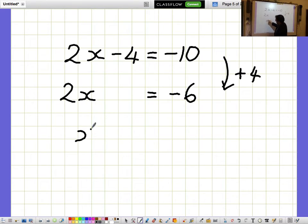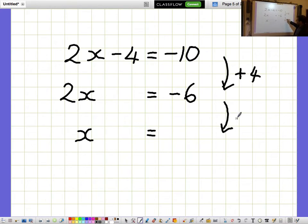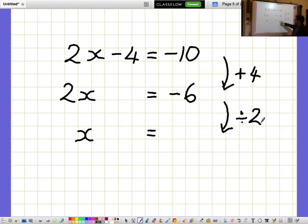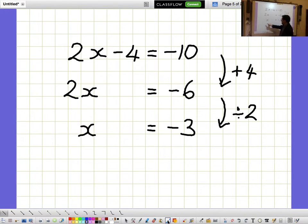So 2x equals minus 6, but I don't want to know what 2x's are, I want to know what a single x is on its own. So I need to divide everything by 2. And when I divide minus 6 by 2, I get minus 3. So x equals minus 3.